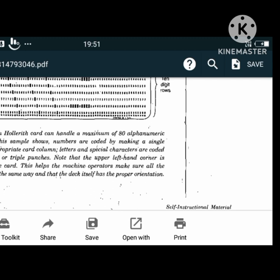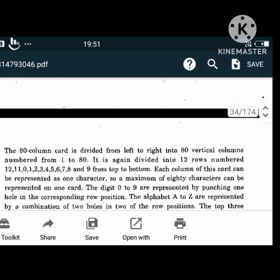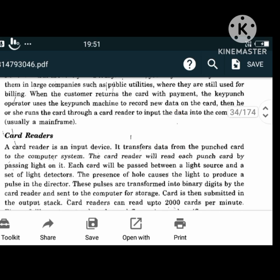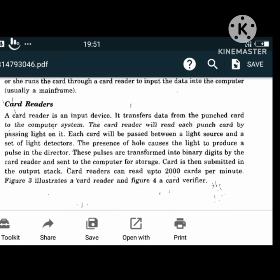A card reader is an input device that transfers data from the punch card to the computer system. It reads each punch card by passing light on it. Each card is passed between a light source and a set of light detectors. Card readers can read up to 2000 cards per minute.